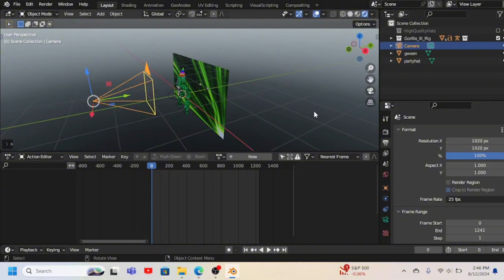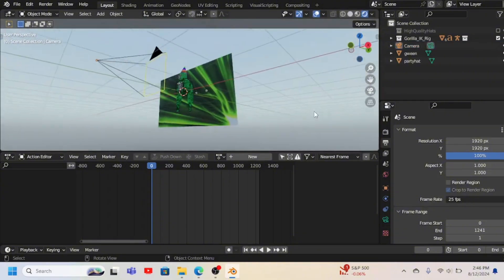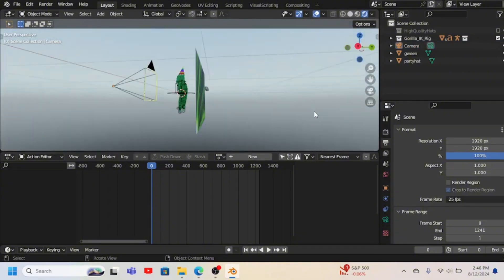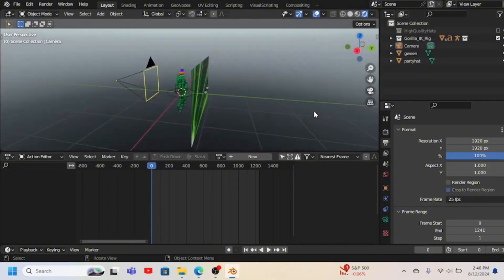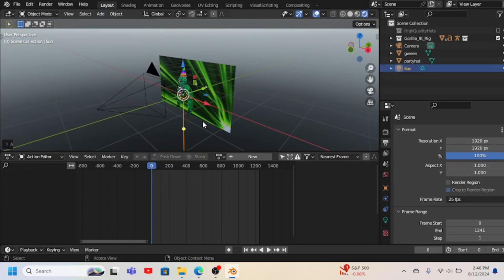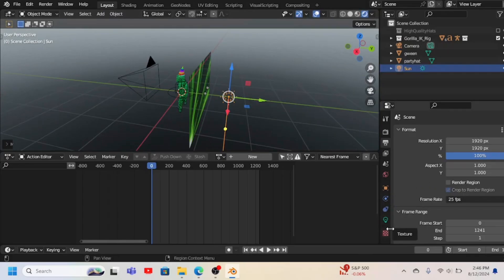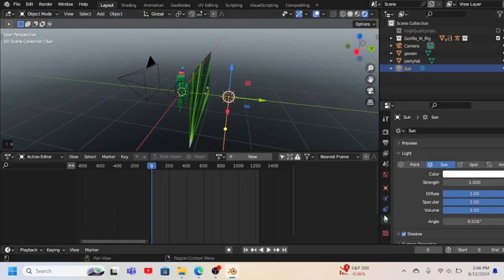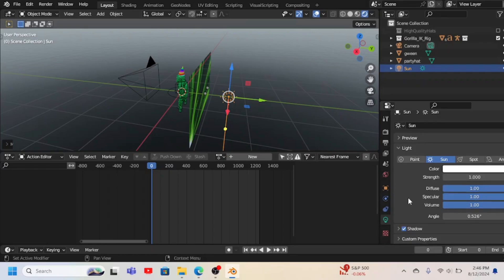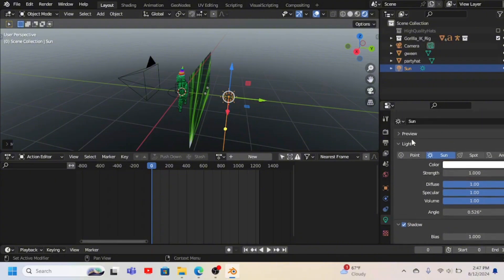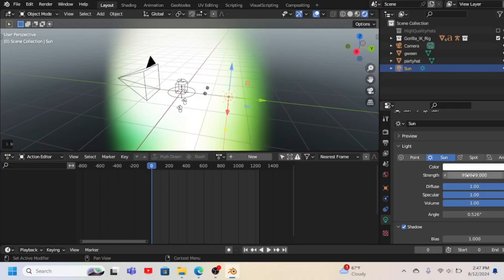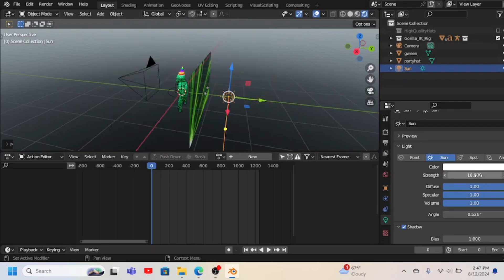Now there's another thing you need to know. The sun, the thing that no Gorilla Tag player sees. So you go to Light, and then Sun, and then boom, there's the sun. But you go to Data, whatever people say, and then when it says Shadow under it, you have to press Contact Shadows. And then this is the strength of the sun. Like I can do this, and then boom, the sun is incredibly bright. But I do like ten.